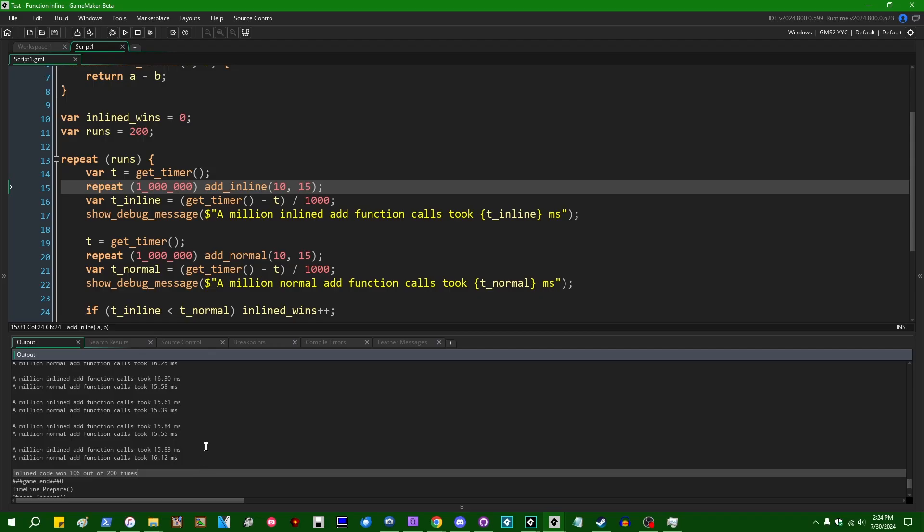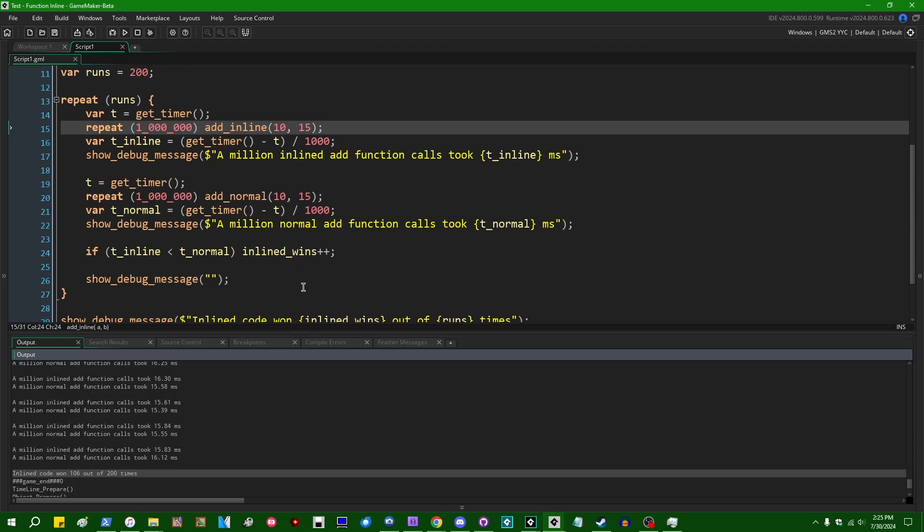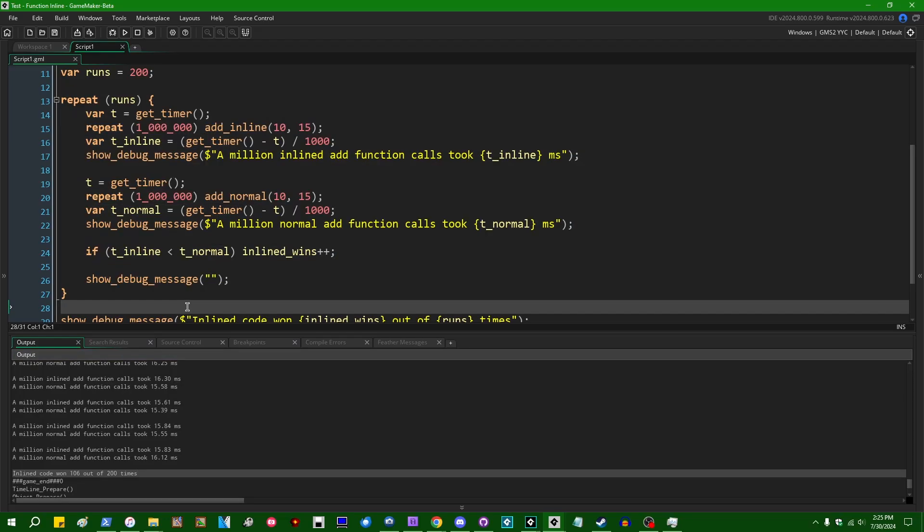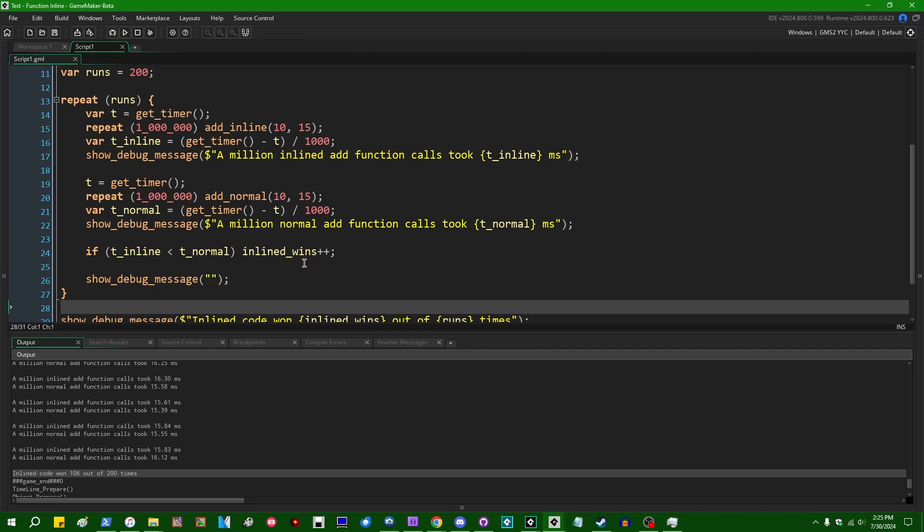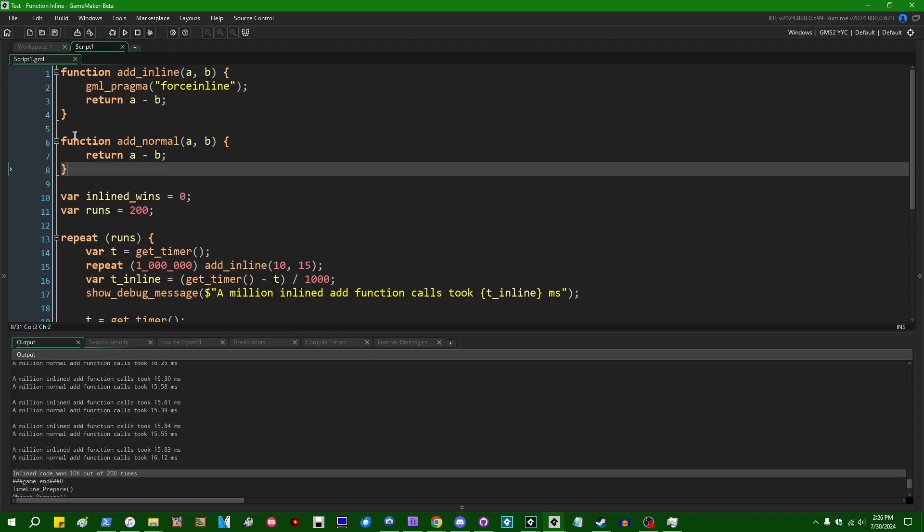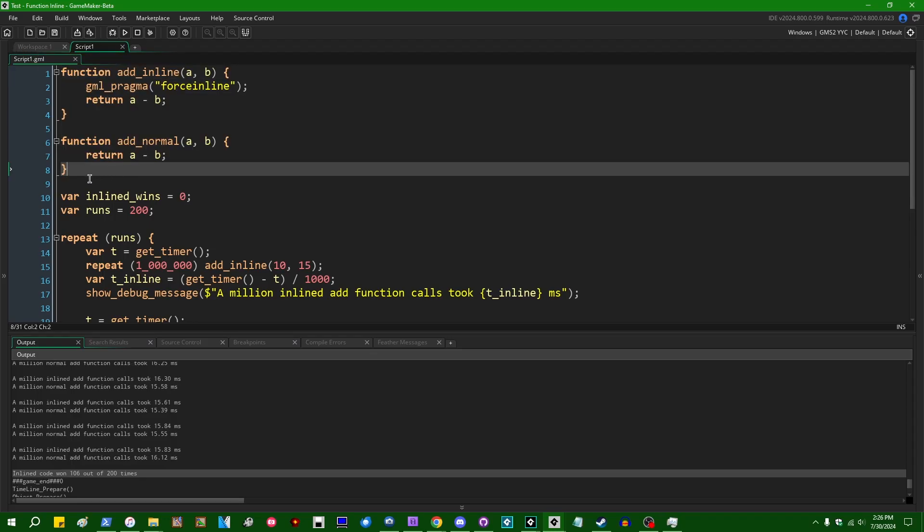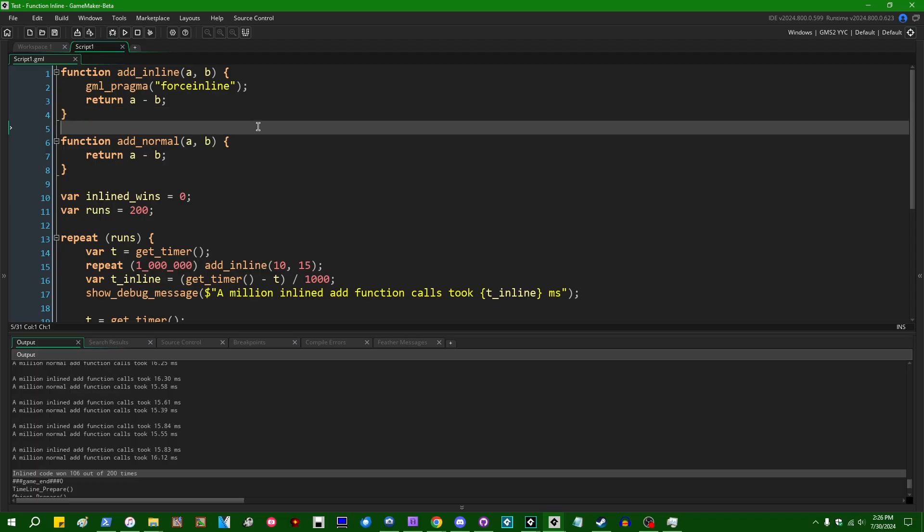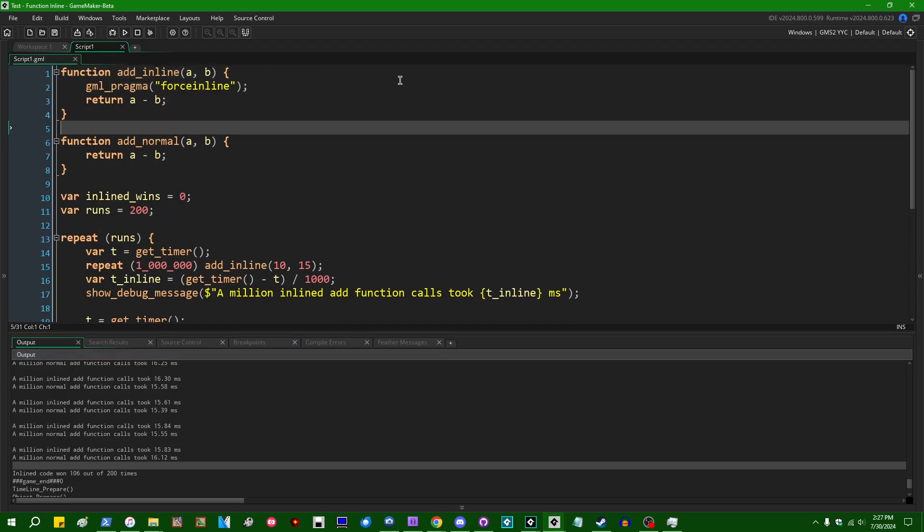The results didn't really change. The inline code won about 106 out of 200 times, which is just a hair over 50%. And if you really wanted to get down into the weeds of benchmarking, you could argue that this is a bad benchmark because it's not doing things like interleaving the tests or randomizing the tests. And maybe it's possible that like weird memory cache related things inside the CPU are giving one test the advantage over the other. But honestly, if that's the case, that just makes the difference even more meaningless, right? If like optimizations inside of the CPU itself cause the results to be skewed more so than actually inlining a function or not.